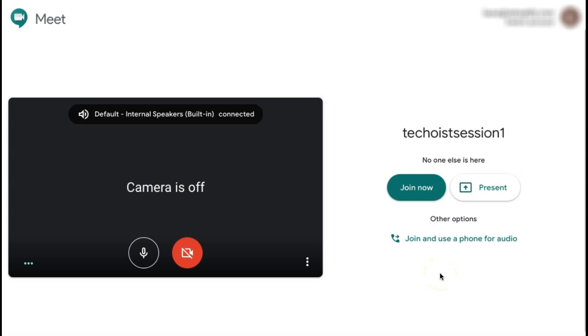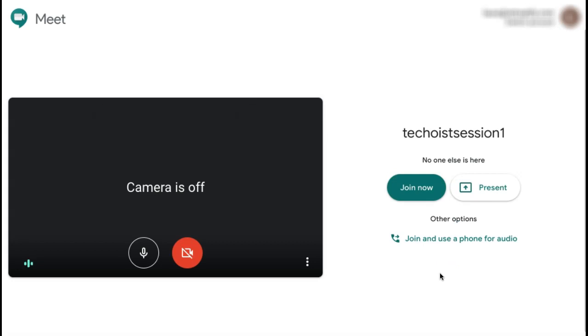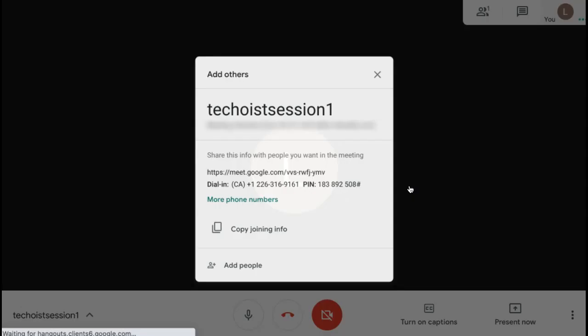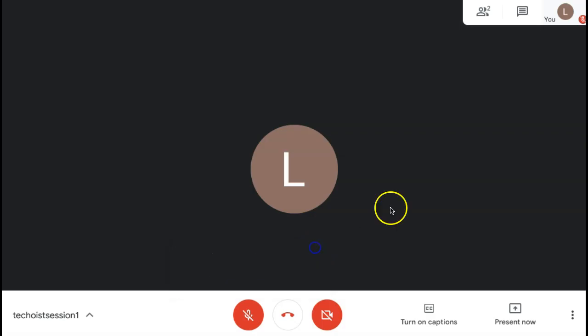Even though you haven't joined the meeting, the Google Meet has been started and students can begin to join using the nickname provided to them. To then join your meeting, select Join Now. You can then begin using all the features that Google Meet has for your meeting.